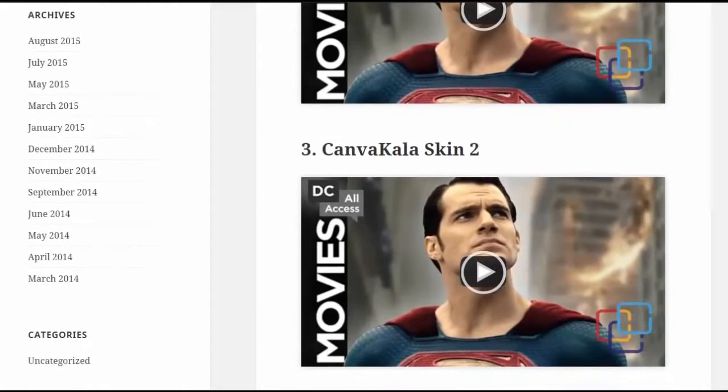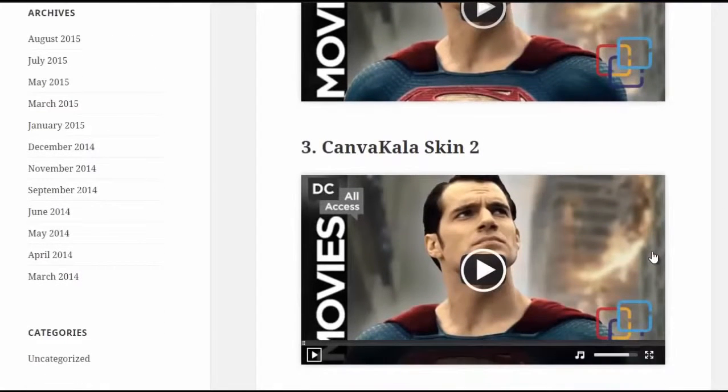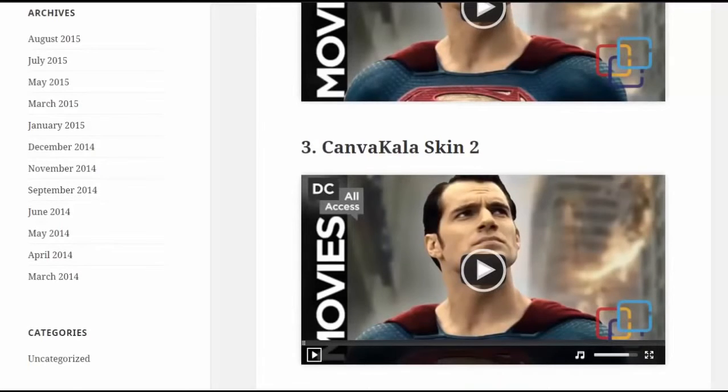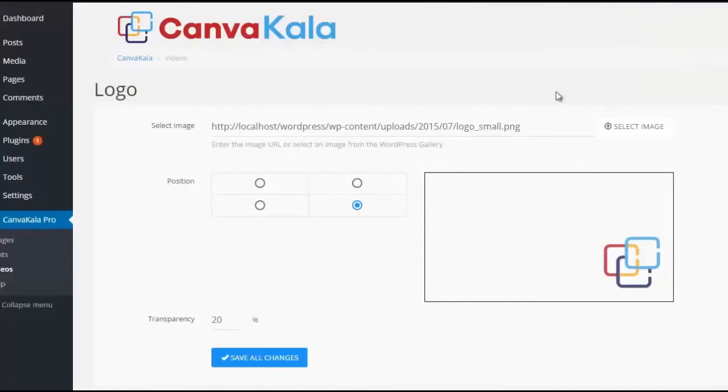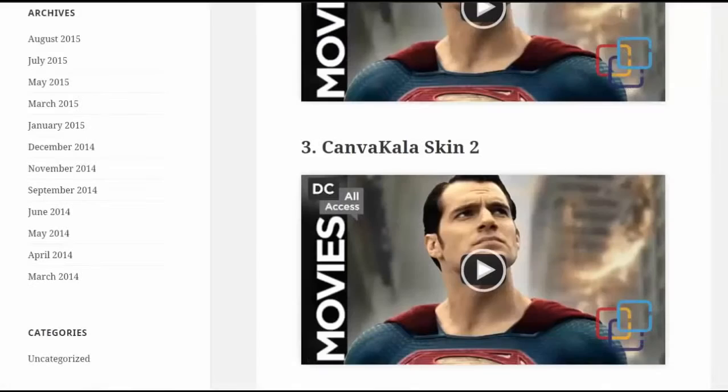But wait, that's not all. You can add your own branding to the video players and make it look completely branded with your company or website logo in the corner of the video. Now isn't that cool?